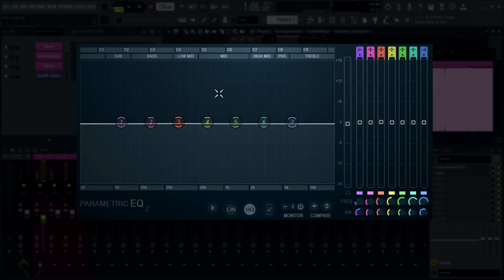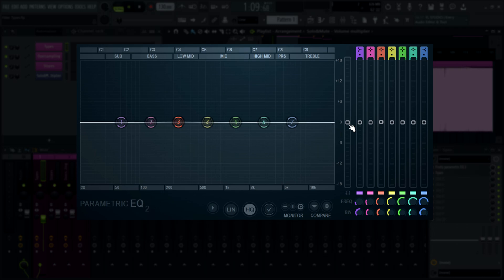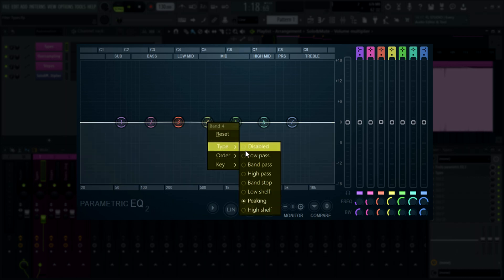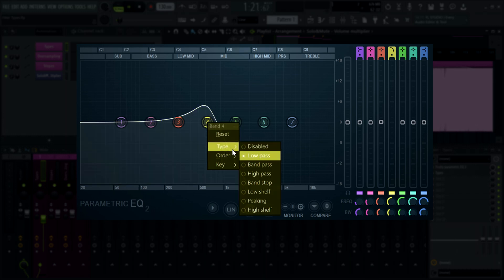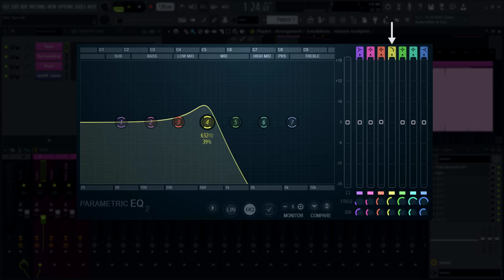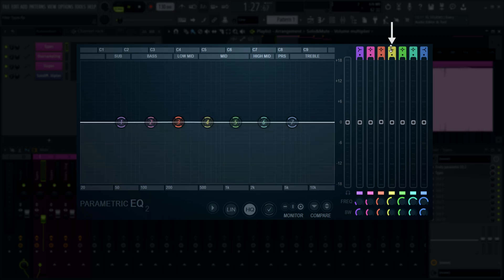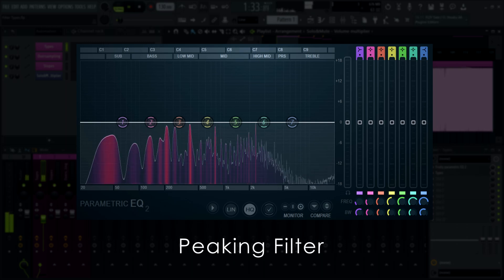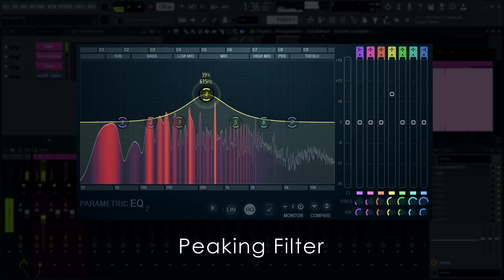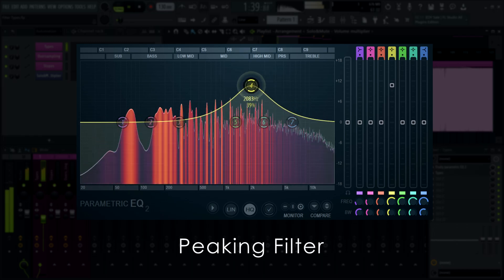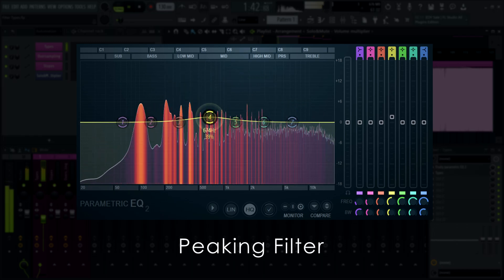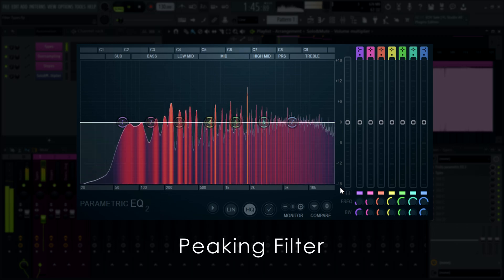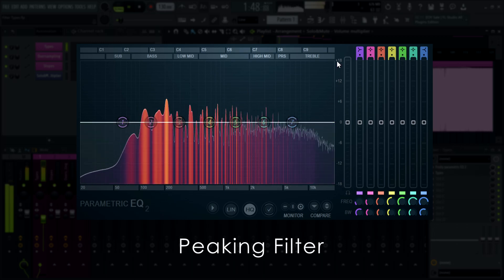Modern parametric EQs like Parametric EQ 2 often include many different filter types. To change the filter type of a band, right-click its band token and select the type you want from the menu, or use the filter type controls in the top right. Click and drag them or roll your mouse wheel over them to change the filter type. When you're EQing, you'll most likely use peaking filters the most. These affect a center frequency with a smooth roll-off either side. In Parametric EQ 2, peaking filters have a range of minus 18 to plus 18 decibels.